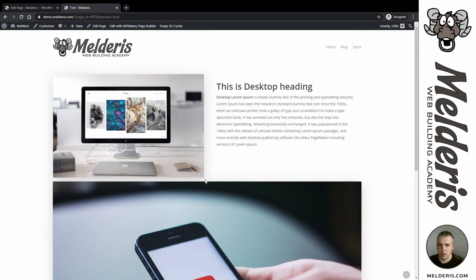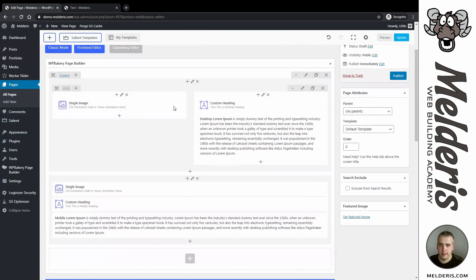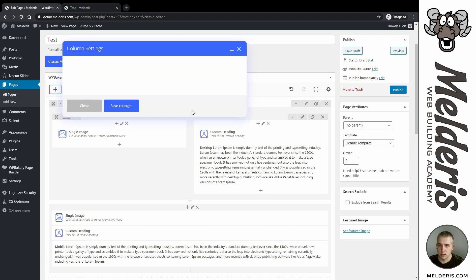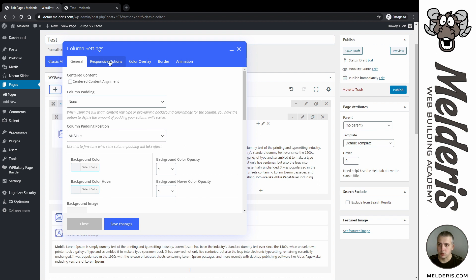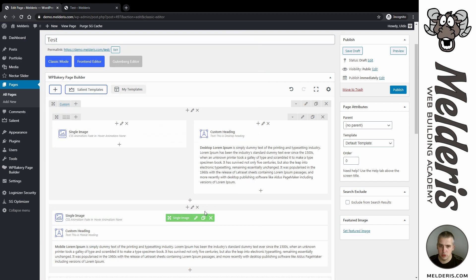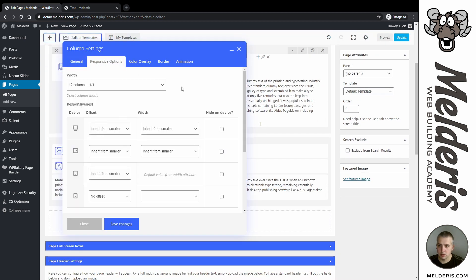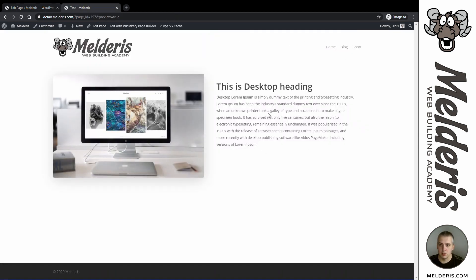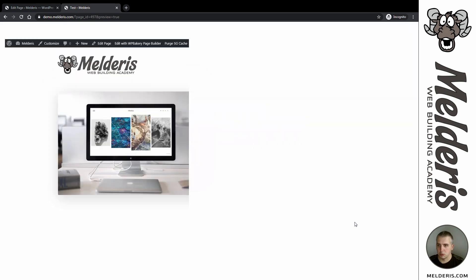To hide the appropriate content, I will go to those column settings and edit the responsive options. I need to say that I want to show this column only on large desktop and medium desktop, so I will hide it on tablet and mobile phone screens. Save changes. For the mobile column I need to do the opposite — hide it on large desktop and medium desktop screens. Save changes. Now if I preview, I can see only the desktop content on the desktop screen.